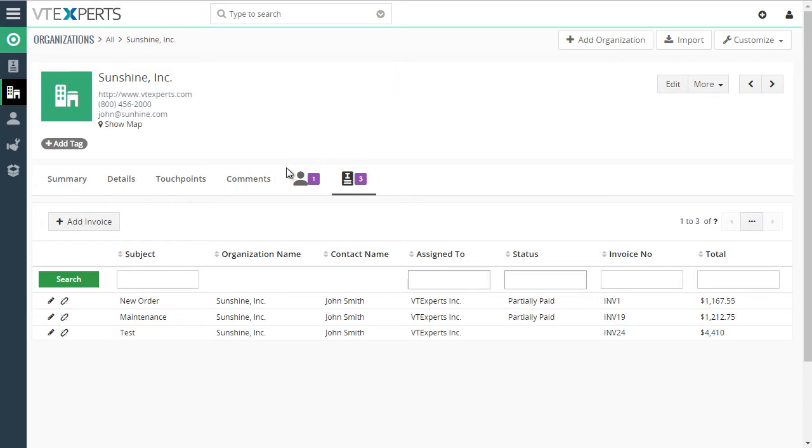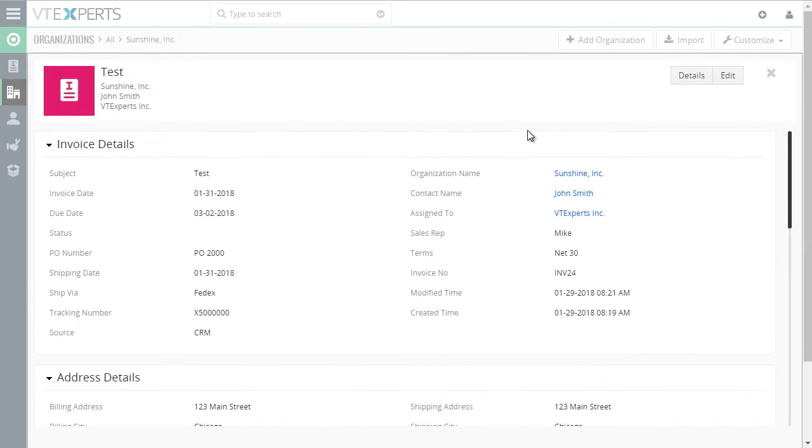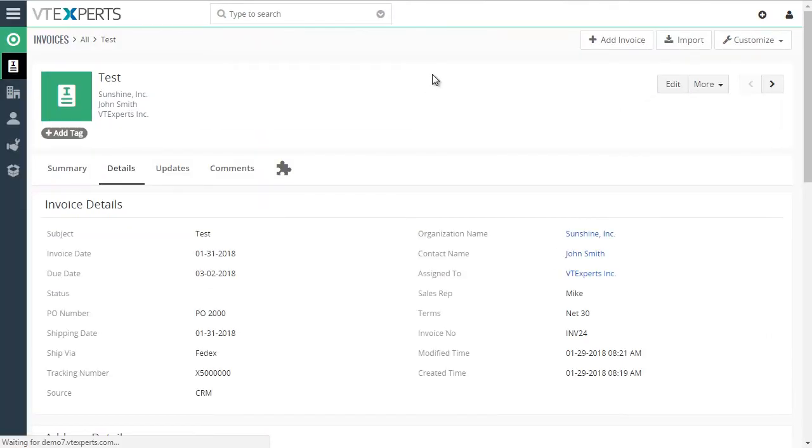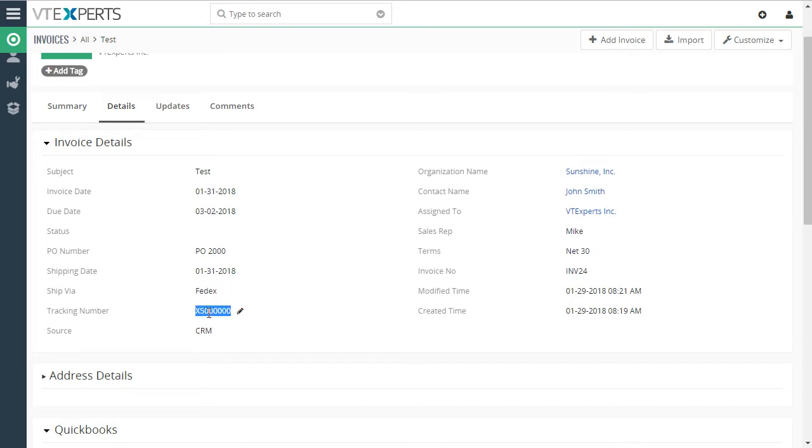I will then open our invoice. Here's the test. I'll hit details and we can see how the information synced back from QuickBooks to vTiger. We have our terms, we have our ship via as well as the tracking number.